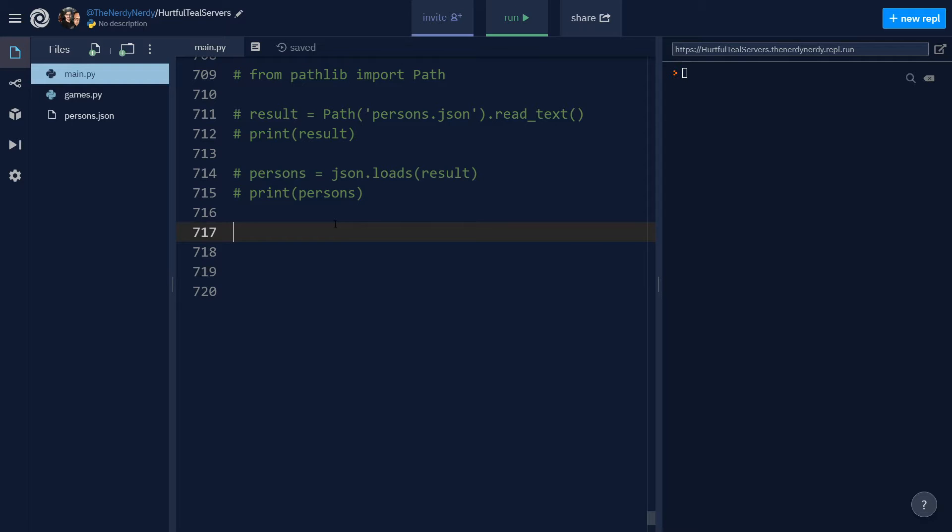Hey guys, I'm back with a new video. In this video we'll cover yet another important core module of Python's standard library, which is pathlib. Now pathlib is a module that helps us work with paths in Python.